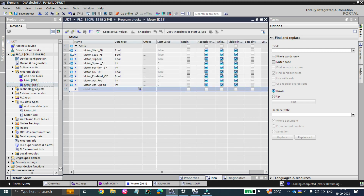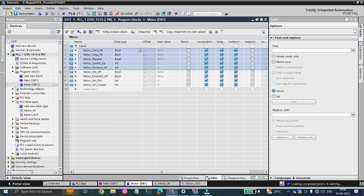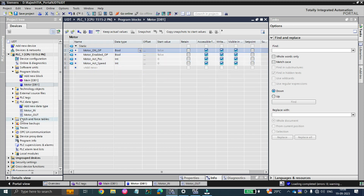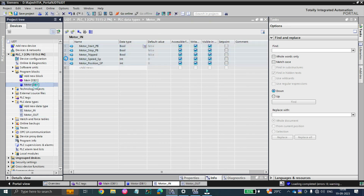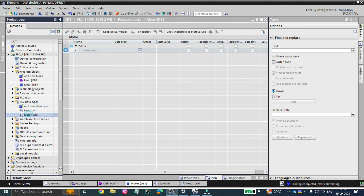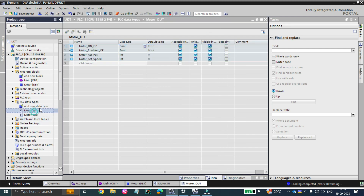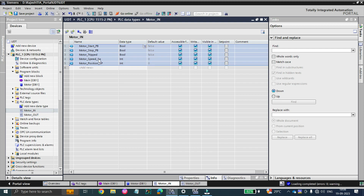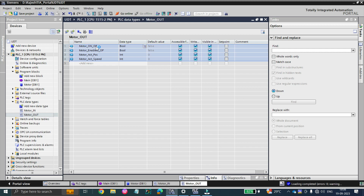All the motor block inputs are going to go into one PLC data type and the outputs into another. I will cut all the input tags using Ctrl+X and paste them into motor_in. Similarly, I will cut all the motor output tags and paste them into motor_out. So now in motor_in we have motor start, stop push button, and motor trip, and in motor_out we have motor on output and motor enable output.